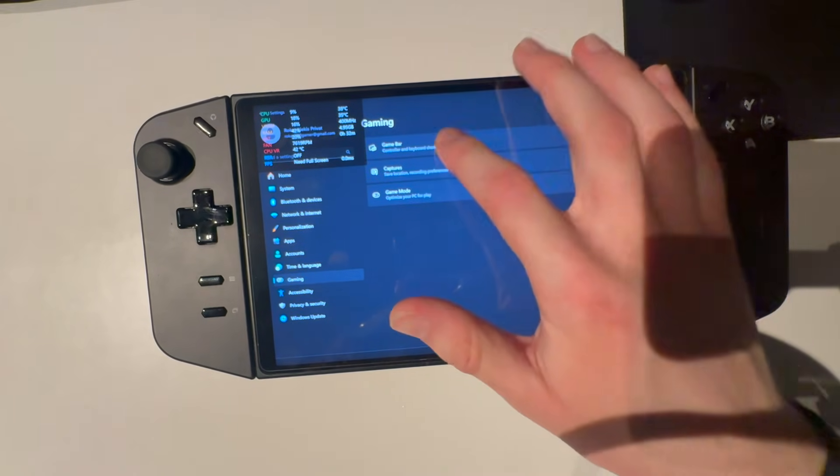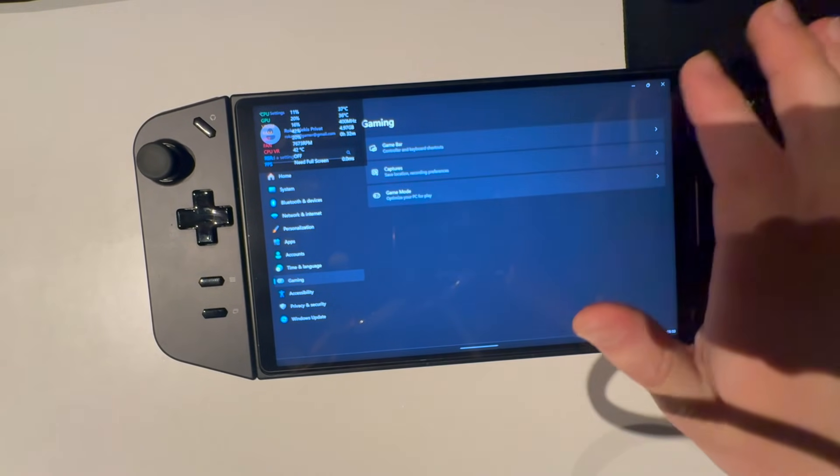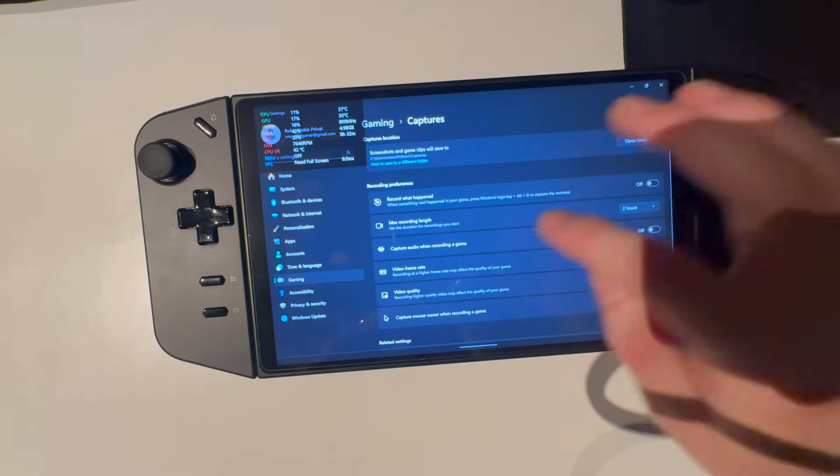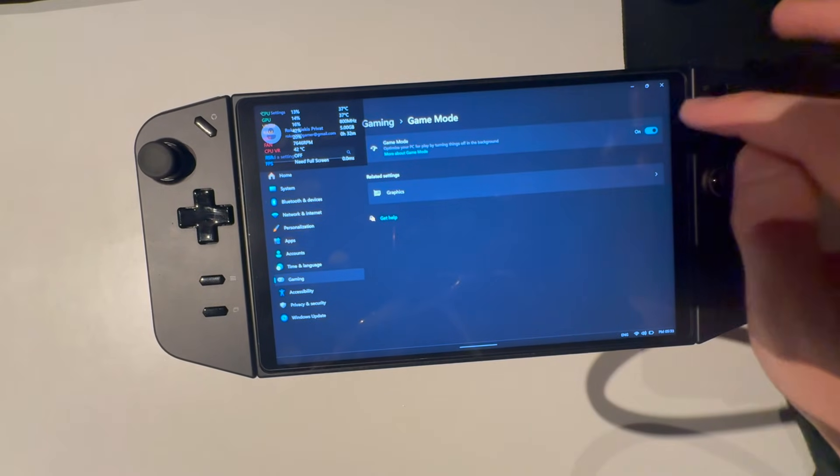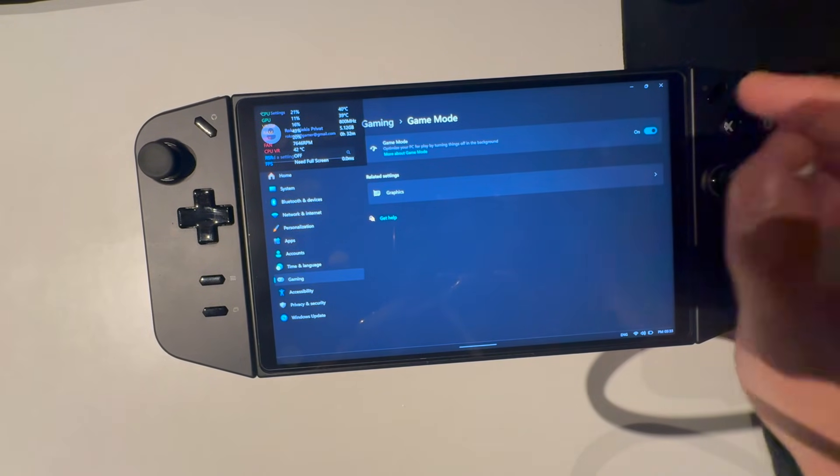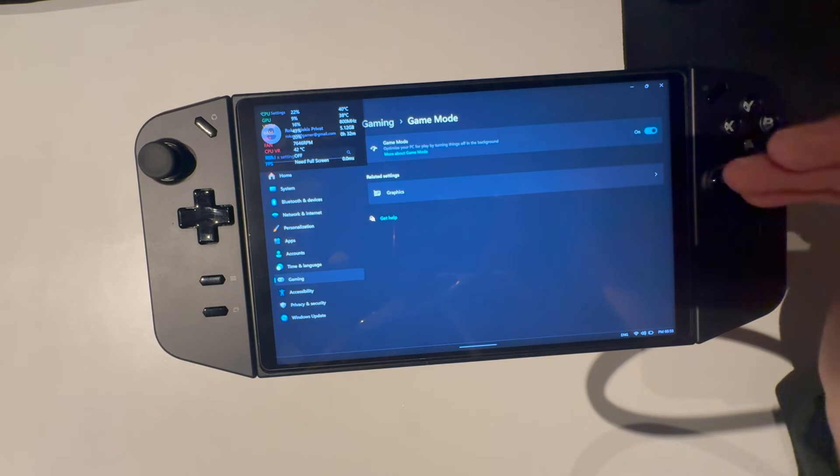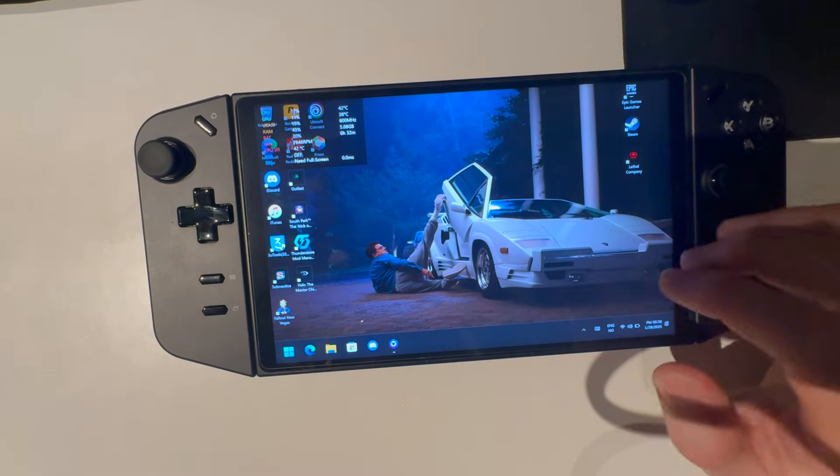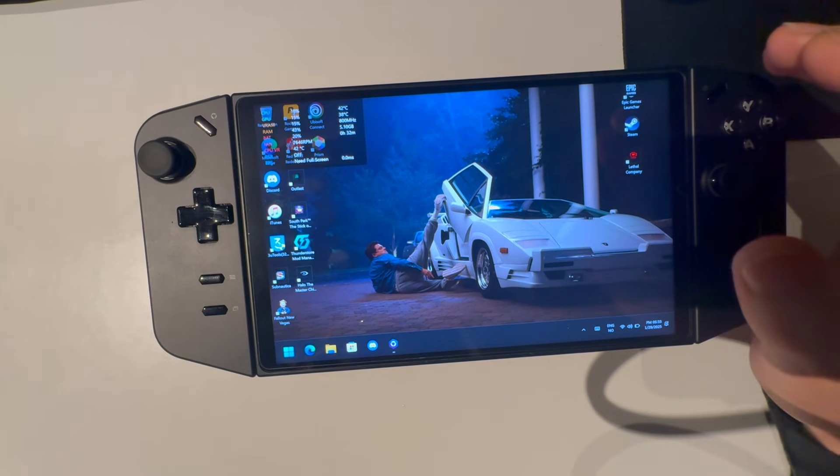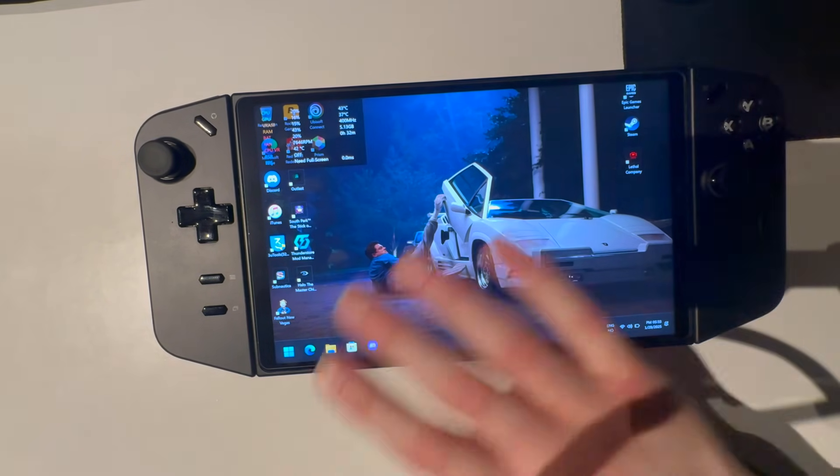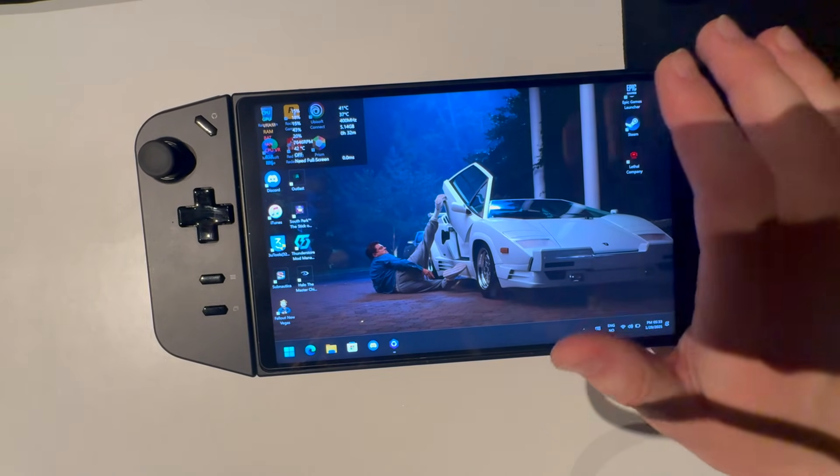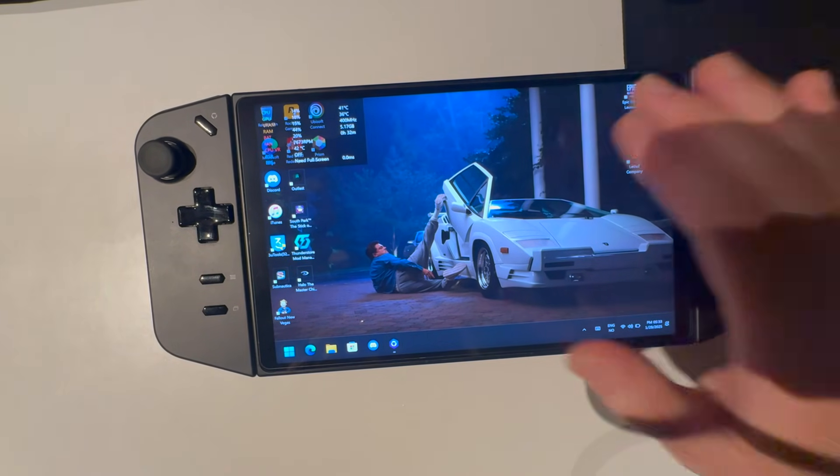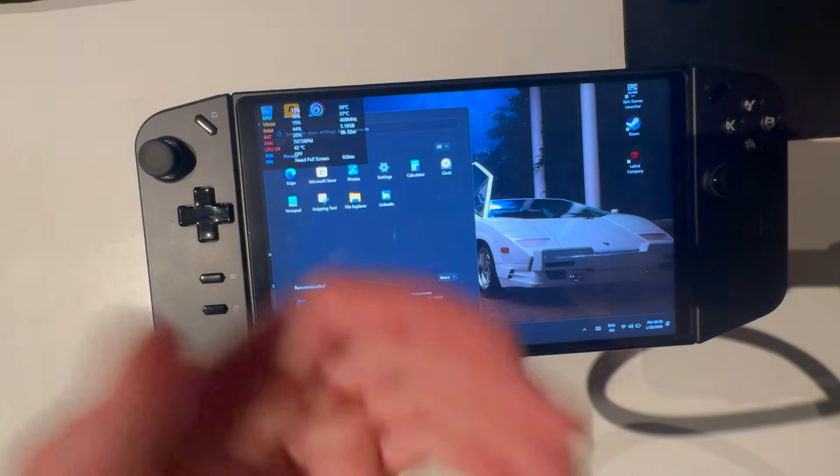Also go into gaming, game bar, turn that off, really useless. Captures, turn all of this off, useless. Game mode, have that on. Sometimes it's good, most times it's good, let's say like that. So have that on. And that is really it for how to optimize your Legion Go to get the absolute best performance. If you have any more questions, comment. And yeah, I'll see you guys in my next one, peace out.